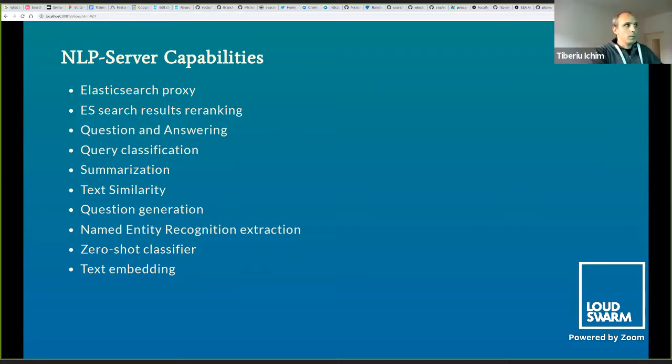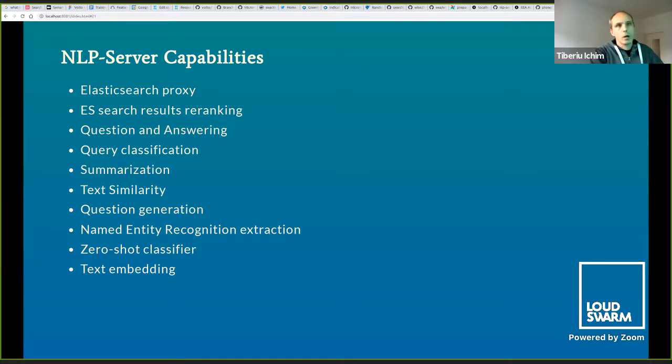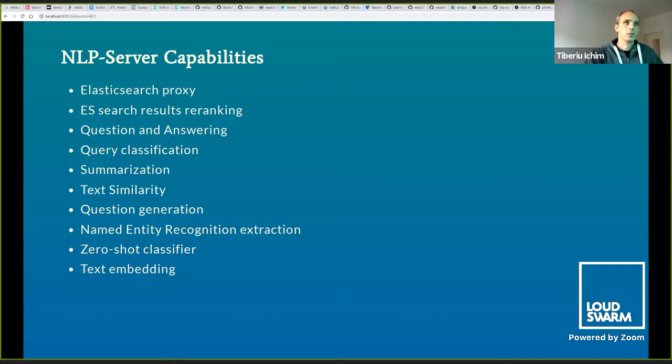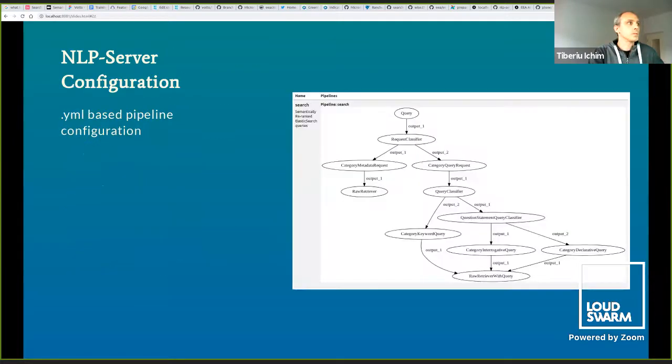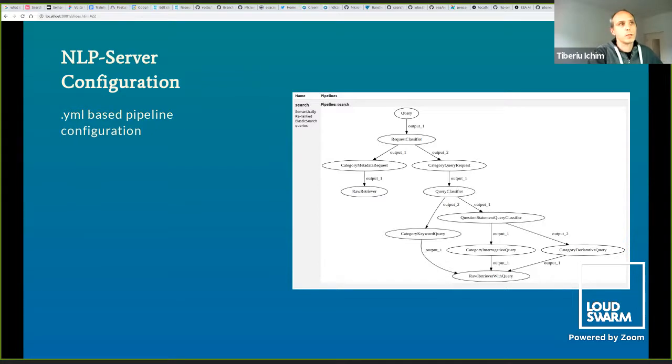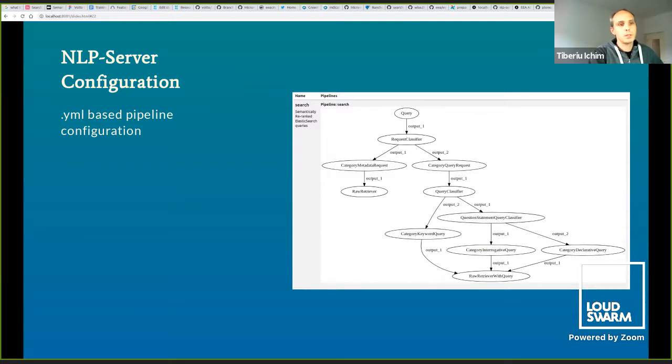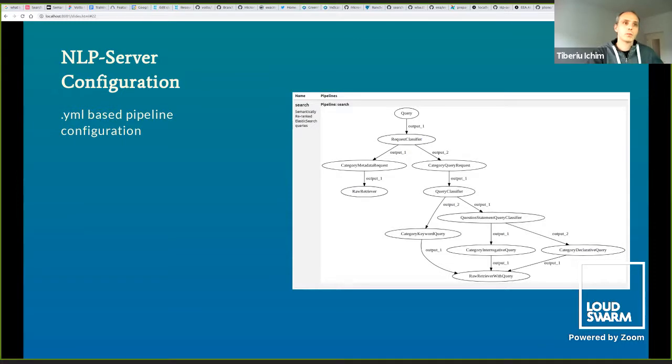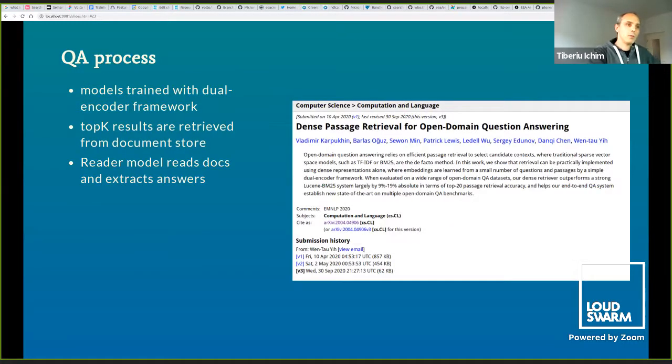At the base of this, we use the transformers and hugging face as NLP library. As NLP server capabilities, we have Elasticsearch proxy, search results re-ranking, question and answering, query classification, summarization, similarity, question generation, named entity recognition extraction, zero shot classifier, and text embedding.